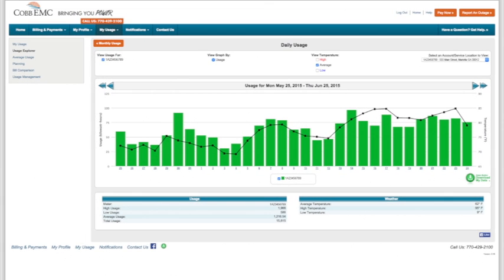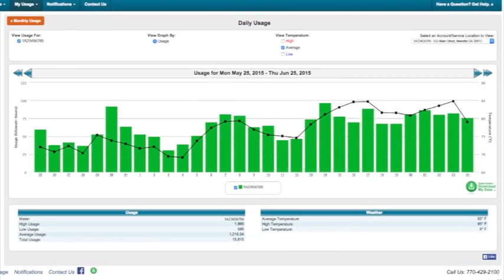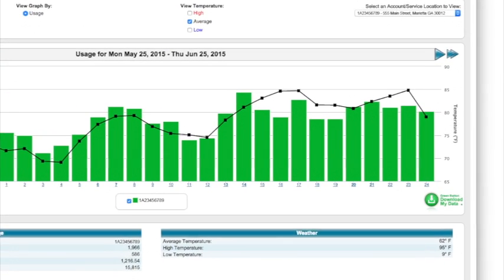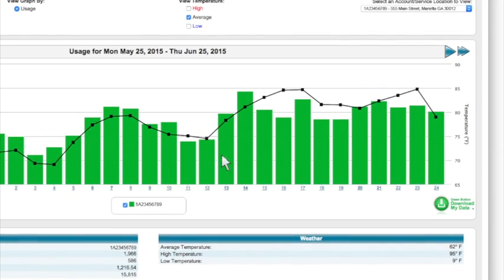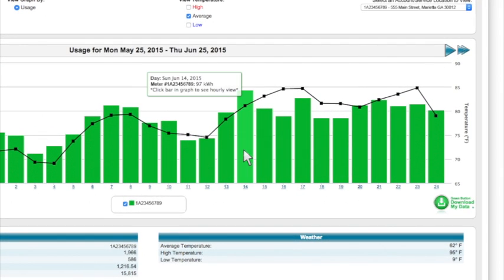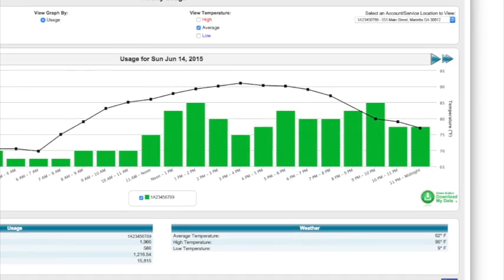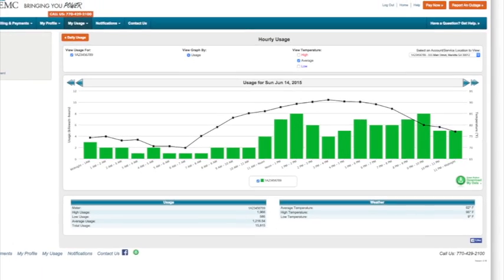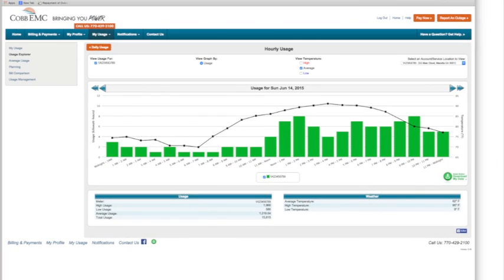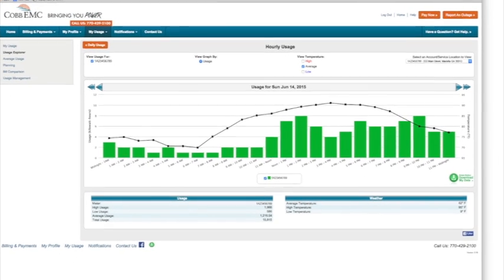How about a specific day? Let's try June 14. Just click on the bar for June 14 and there's the information down to each hour's usage.